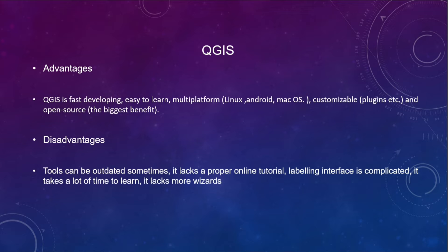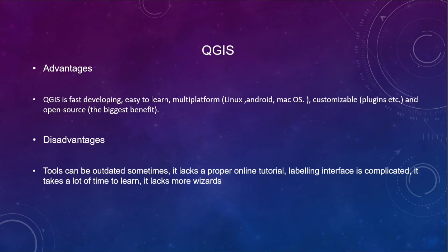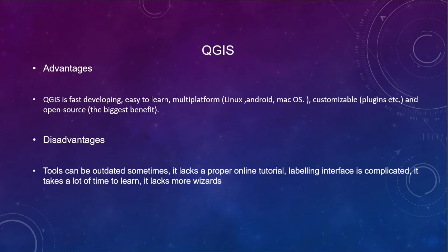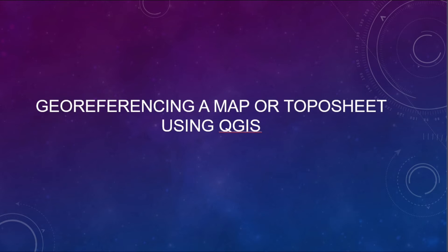But in the case of QGIS, the tool can be outdated sometimes. It lacks a proper online tutorial and labeling interface is complicated. It takes a lot of time to learn and it lacks more results. These are the disadvantages of QGIS.